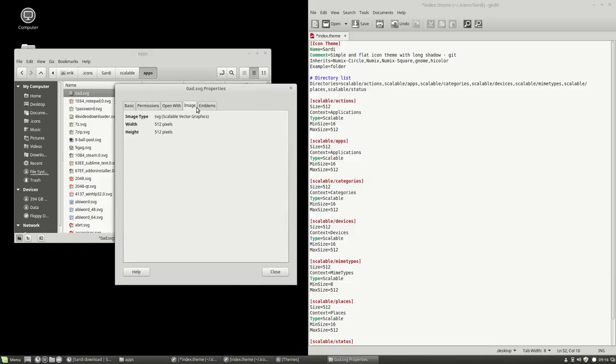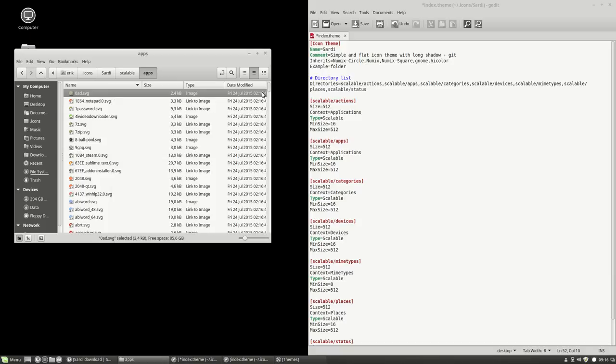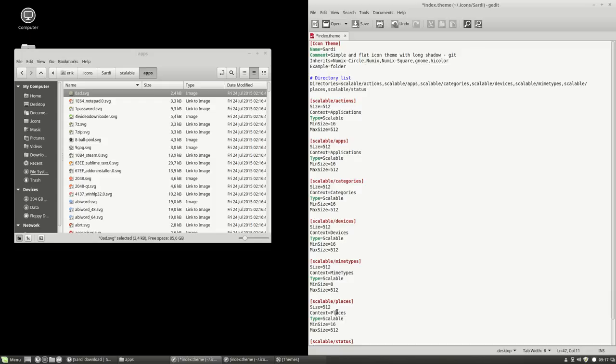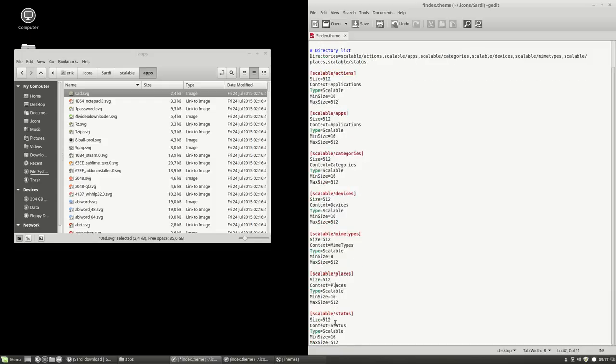Open with Image, here it is. 512 pixels. So everything in the Sardi icon theme is 512. Context applications, context categories, context devices, context MIME types. There are a lot of different context possible, and as you see, it's just the same as the title above.